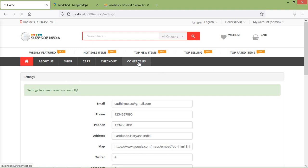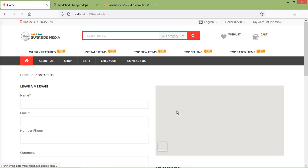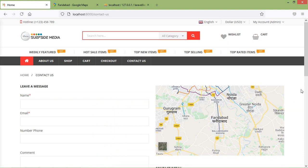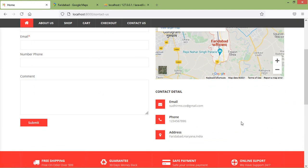Now go to the contact page and you can see the map is now displayed. In this way, you can implement the settings dynamically across your application. Thanks for watching this video. If you have any questions, ask in the comment box below, and don't forget to subscribe to the channel.